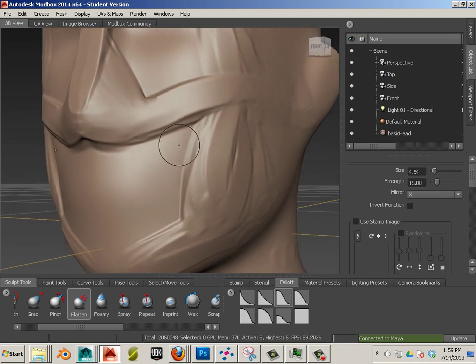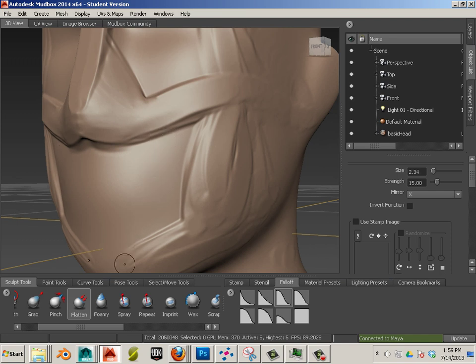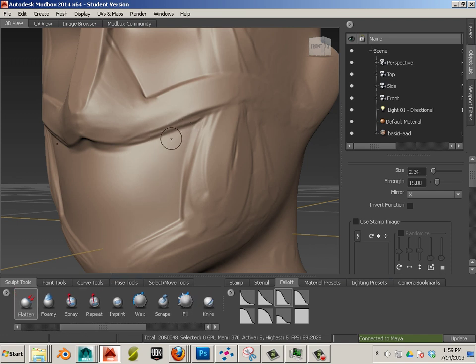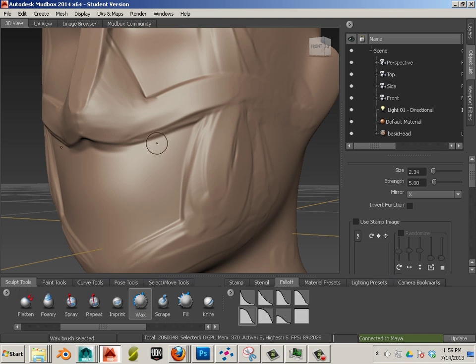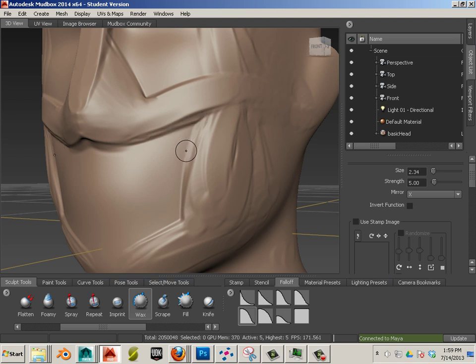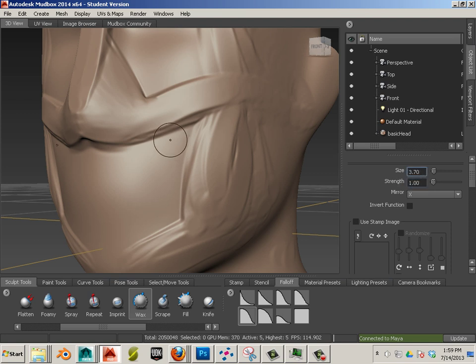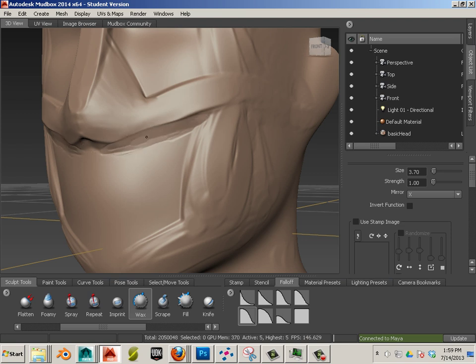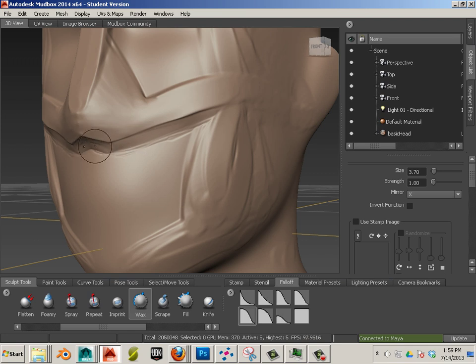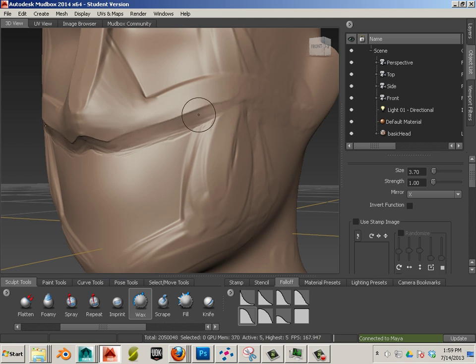Now if I have a hard change here, sometimes rather than go and try to fix this, I'll use wax and hold control with a low strength. That will cut away at the surface.